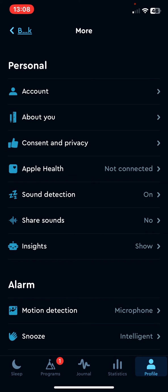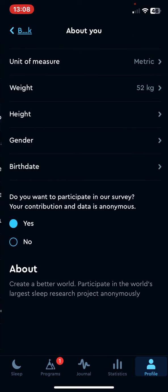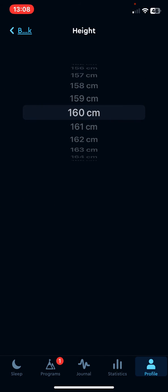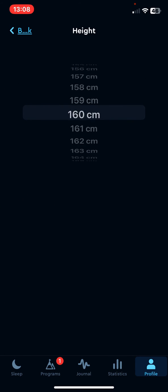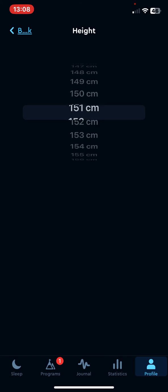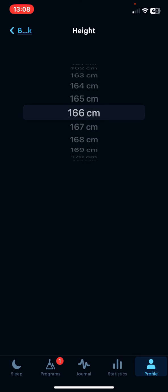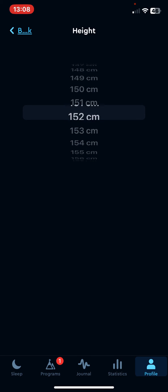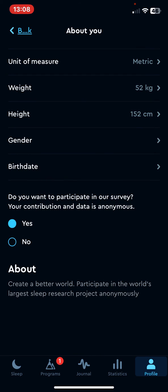Then at the personal section click on the about you button, and then click on the height button. If you scroll up or down you can set your height, and it is set.